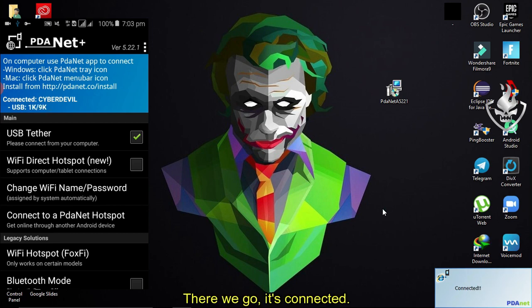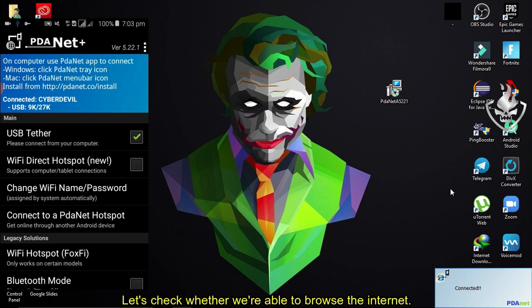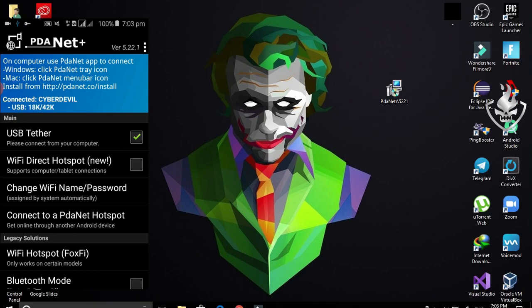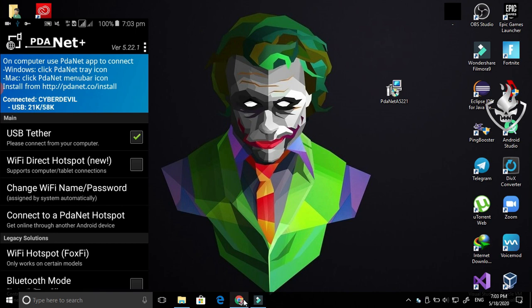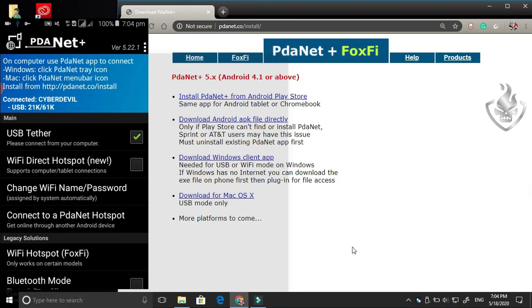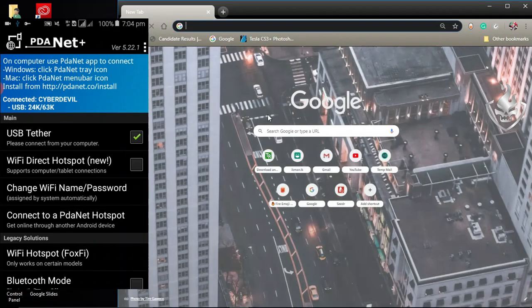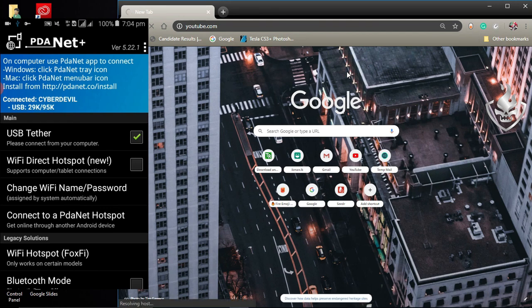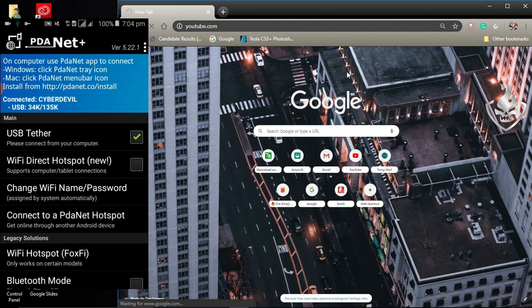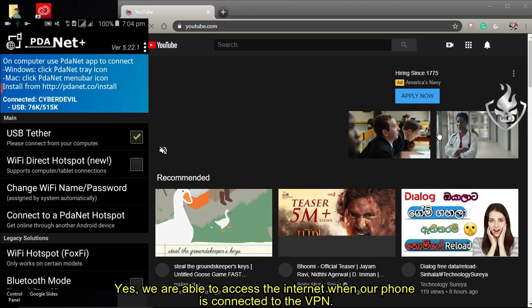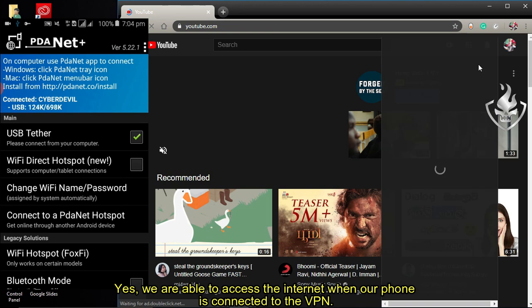There we go, it's connected. Let's check whether we are able to browse the internet. Yes, we are able to access the internet when our phone is connected to the VPN.